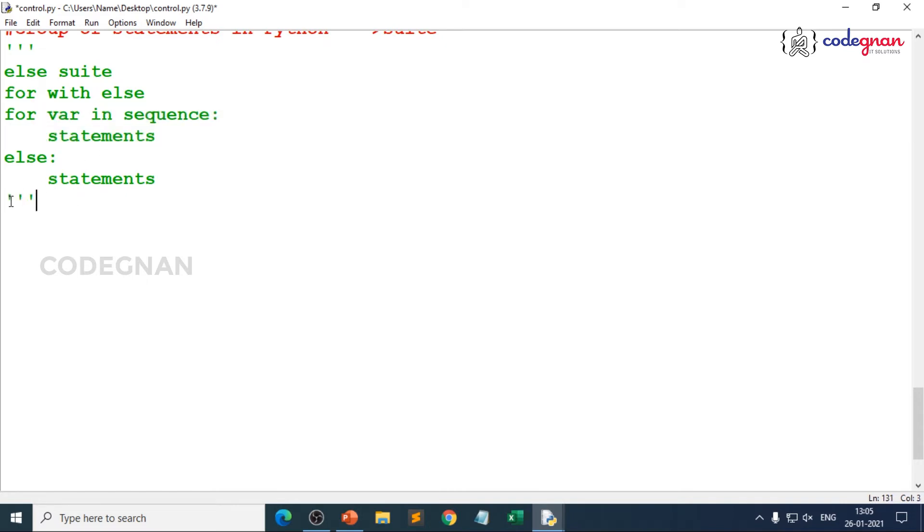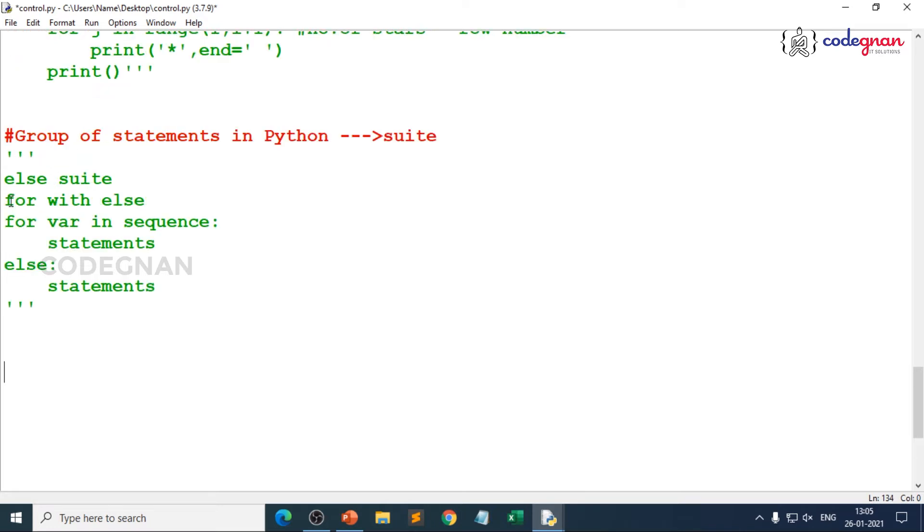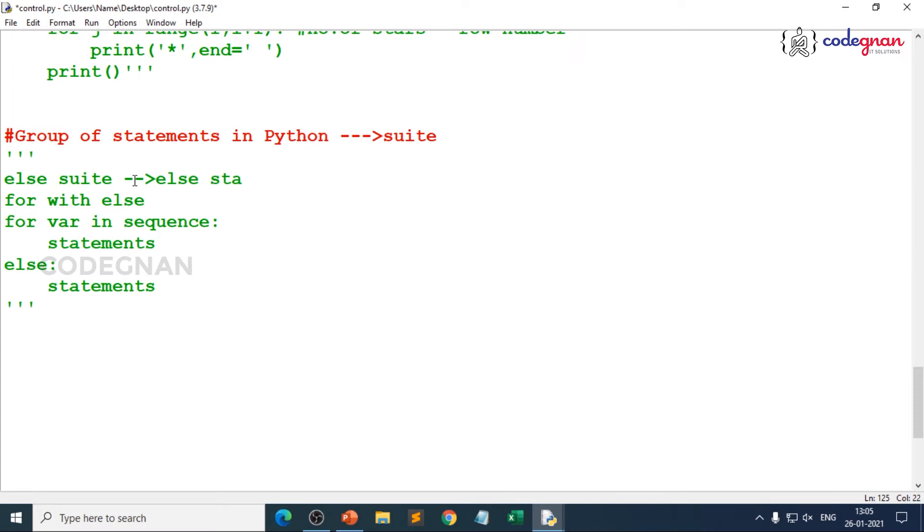To make it easy to understand let's work on a simple example because when you go for else suite, you are trying to use else statement inside a for or a while loop. You are trying to use else statement along with for or while loop.